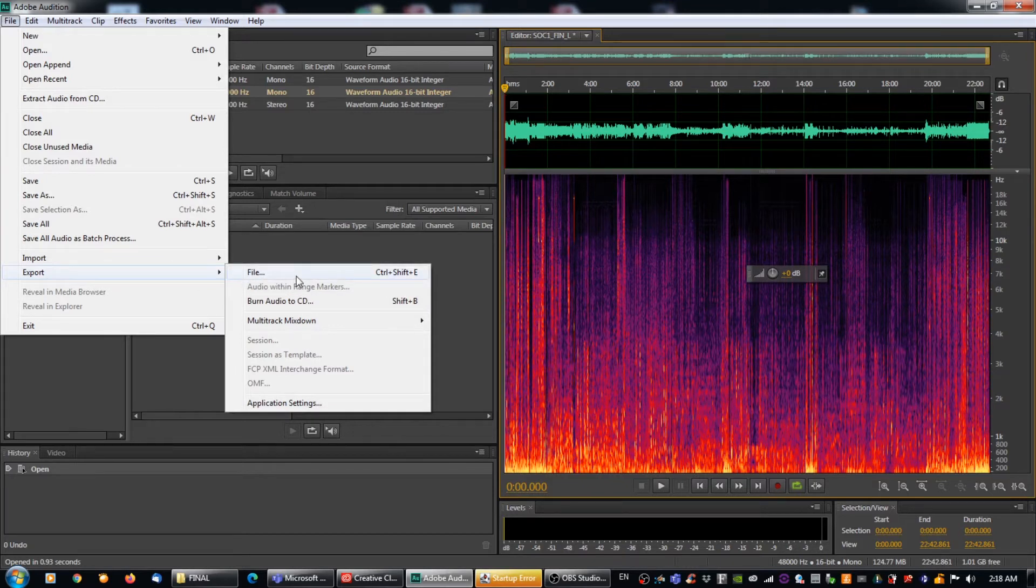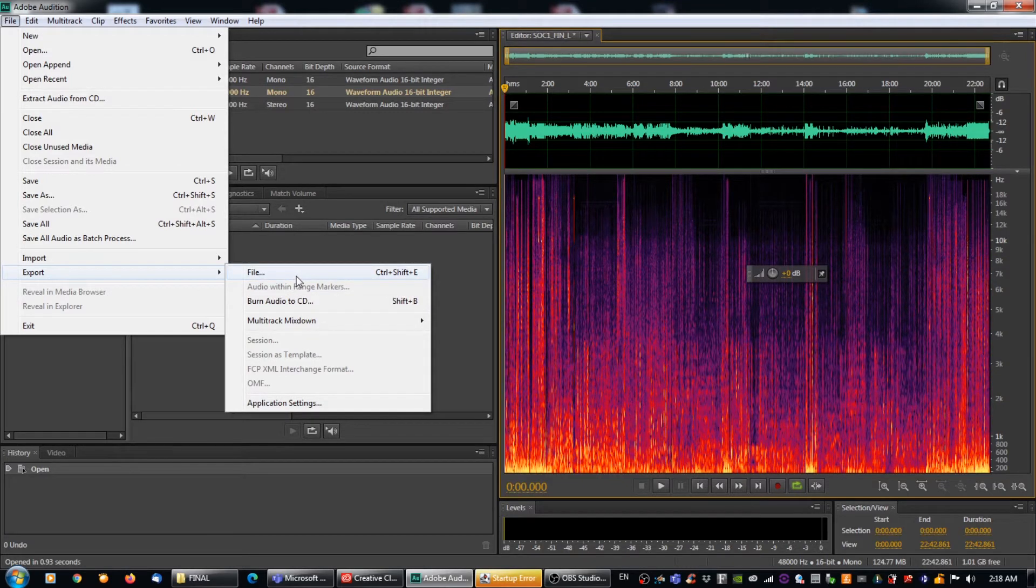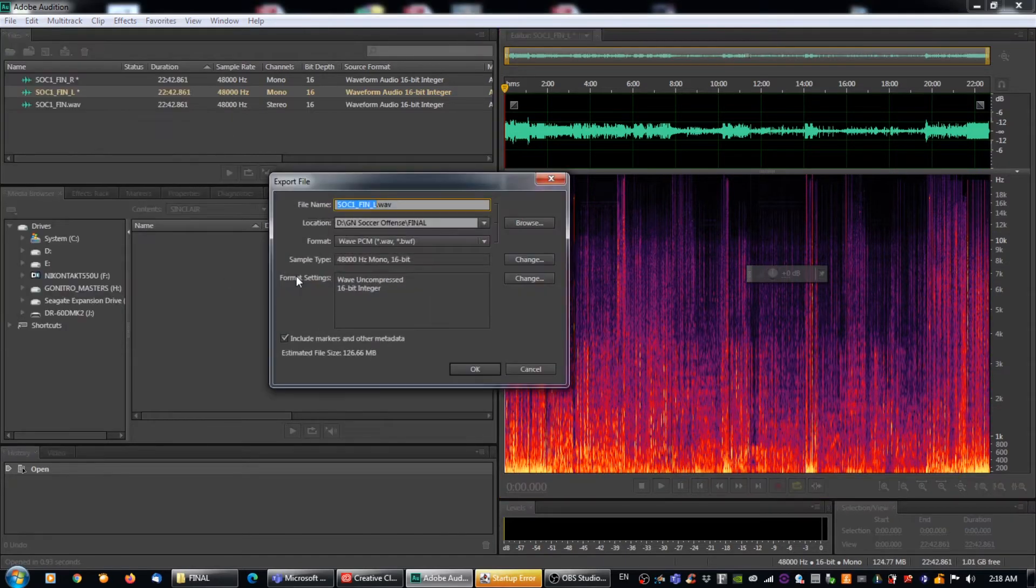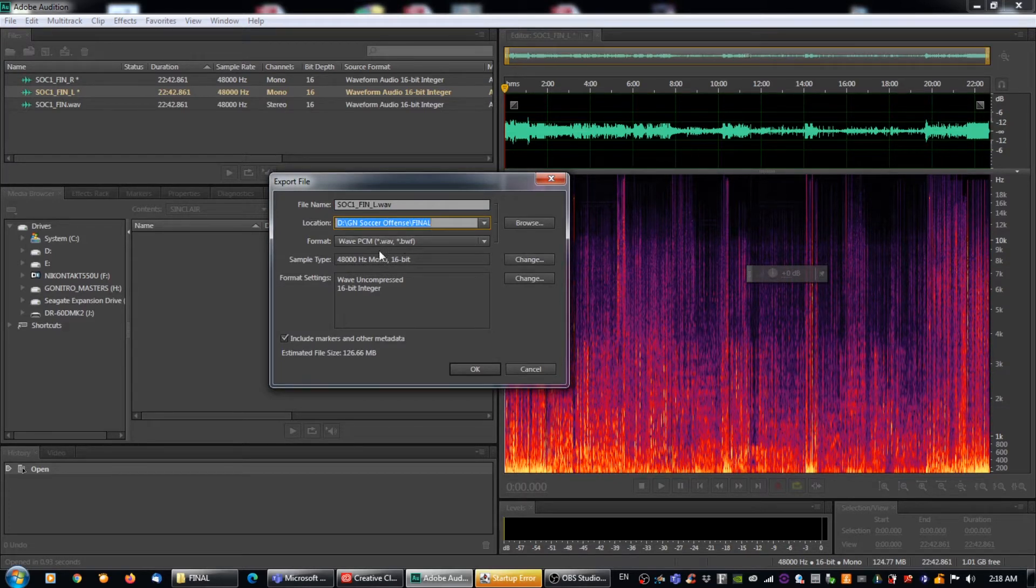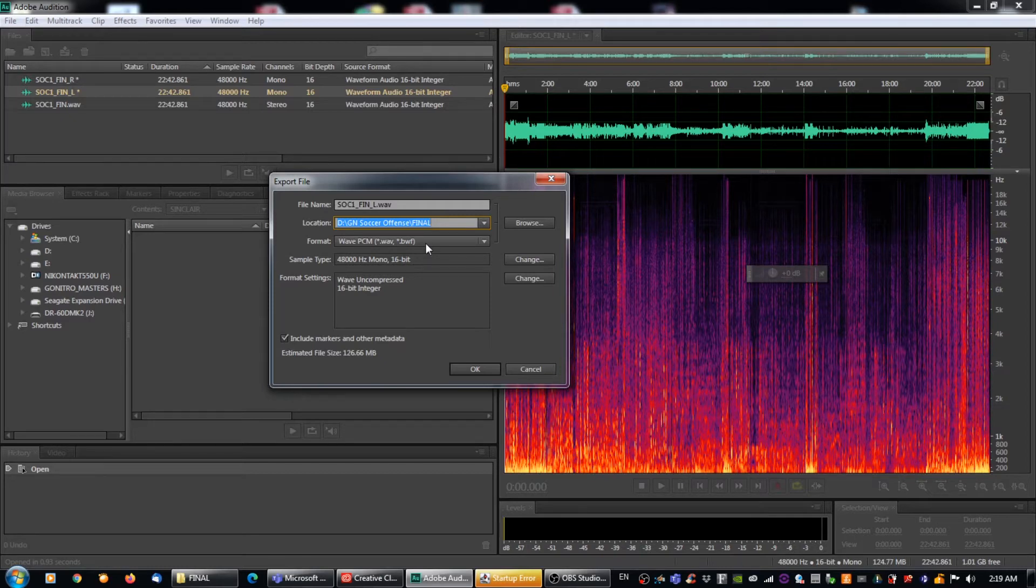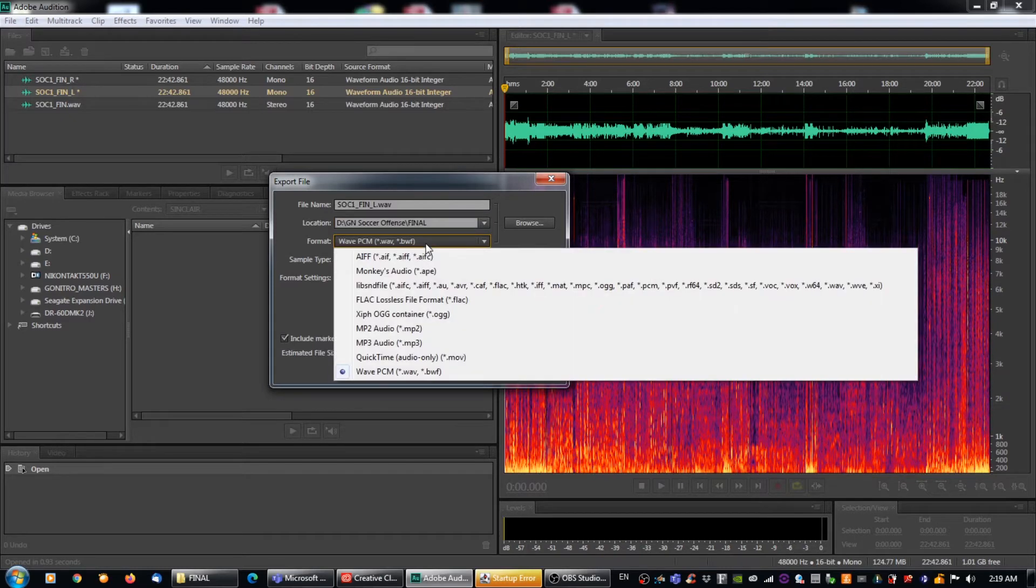So we are going to go to file again and we're going to go to export this time and we're going to go to file here, which is control shift E if you prefer. So we're going to click on that. Now what we're going to do is we are going to export our file, but there's a couple of things we have to do first.